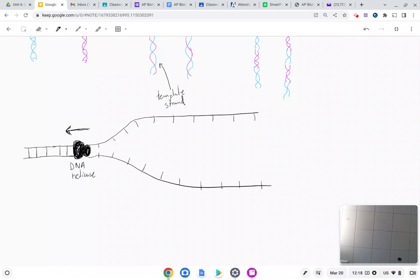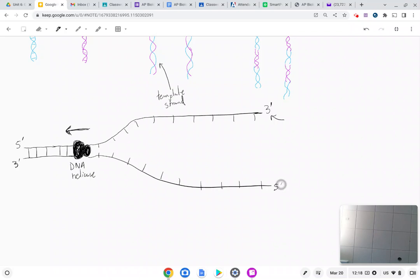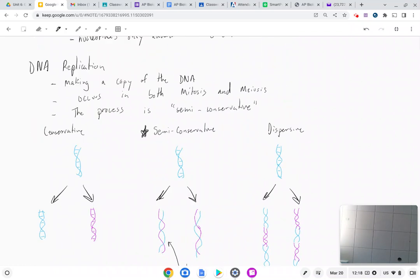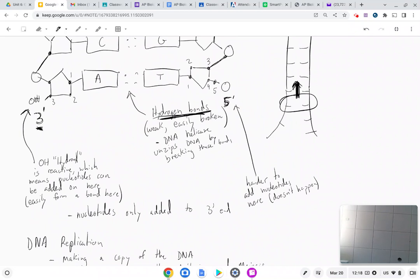We need to identify the three prime and five prime ends. This was the five prime end up here, and the other end of the same strand is the three prime. On the bottom, since the strands are anti-parallel, this must be the five prime. Remember: the three prime end is the only end you can add new nucleotides to.